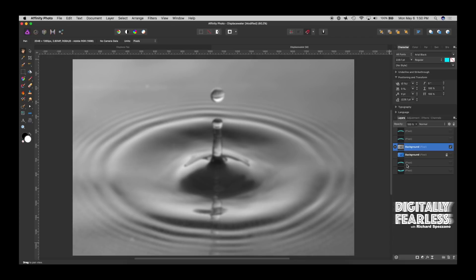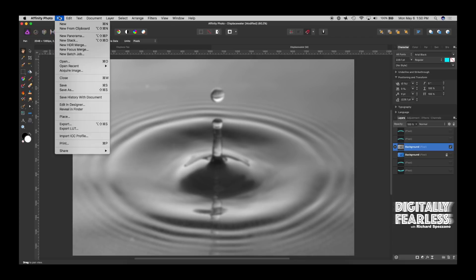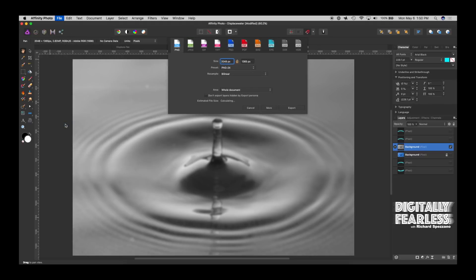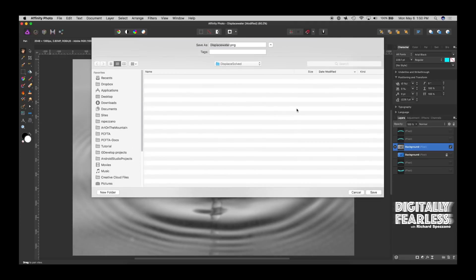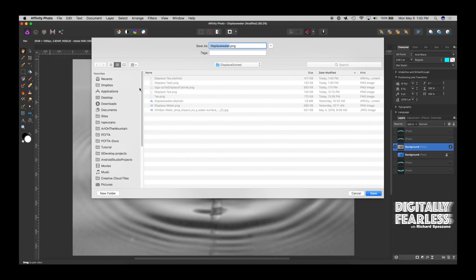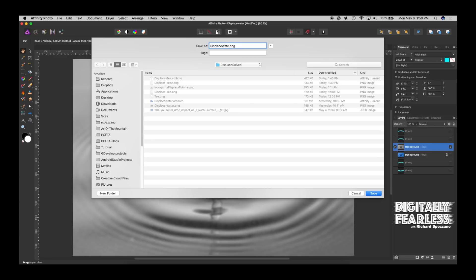And so I'm going to say apply, and now I'll do file, export. I want to export it as a PNG. And I've done some here, so I'll call this a new name. I'm going to call it Displace Water No. 3.